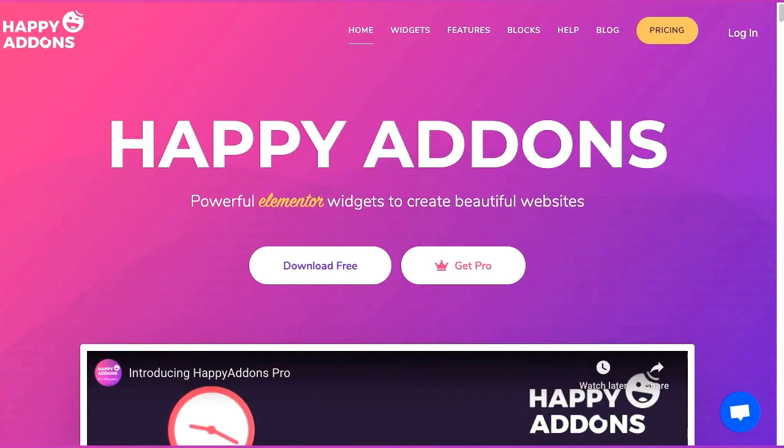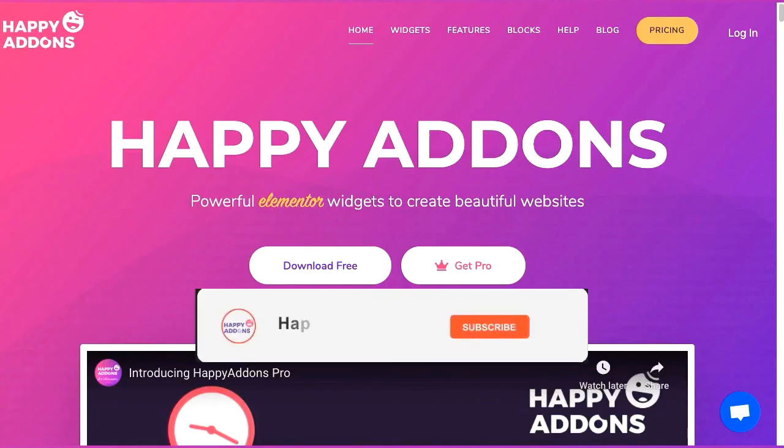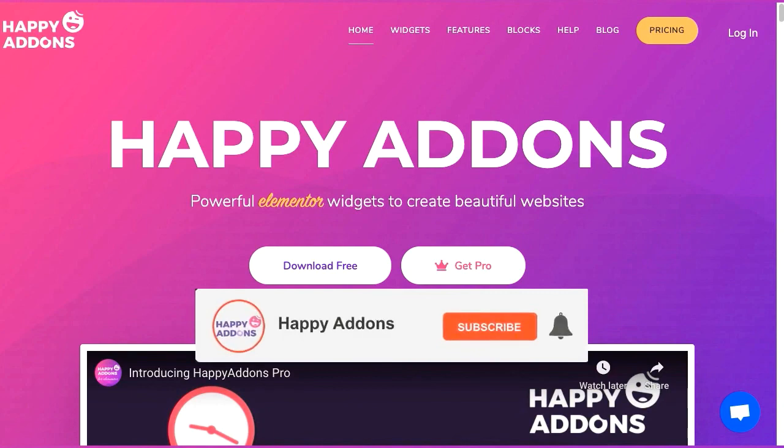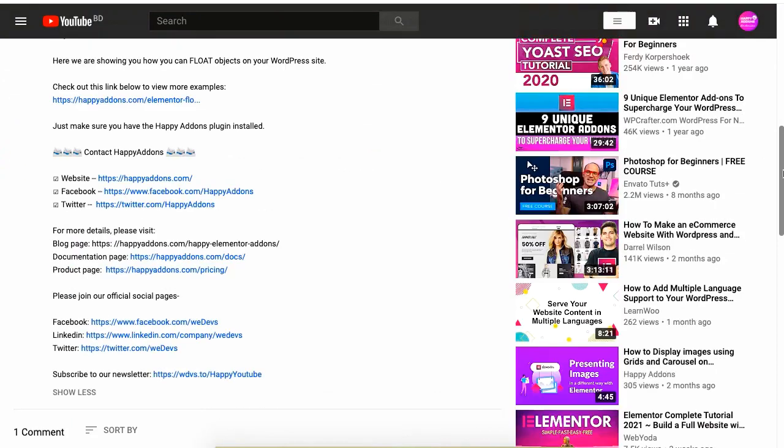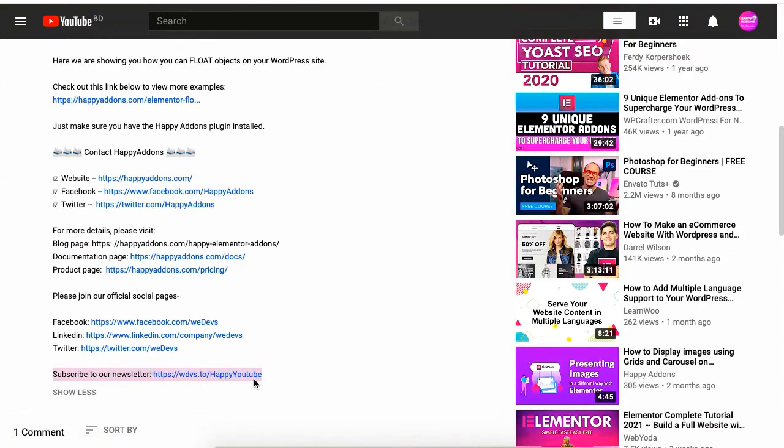For more information on designing your WordPress site, subscribe to our channel or check the link in the description box below to subscribe to our newsletter to receive updates on the Happy Addons plugin.